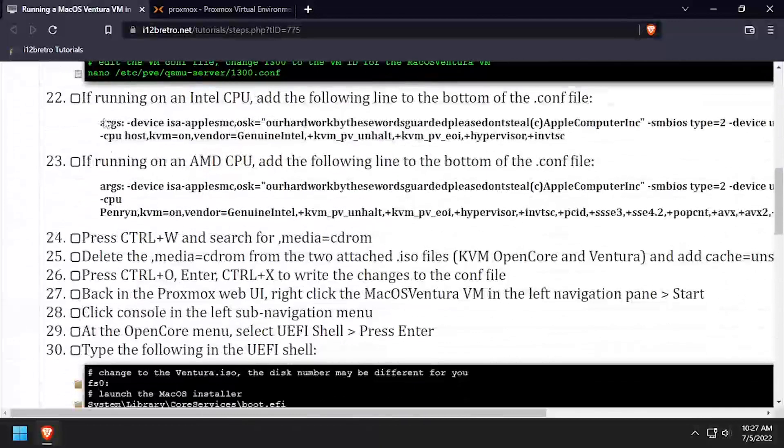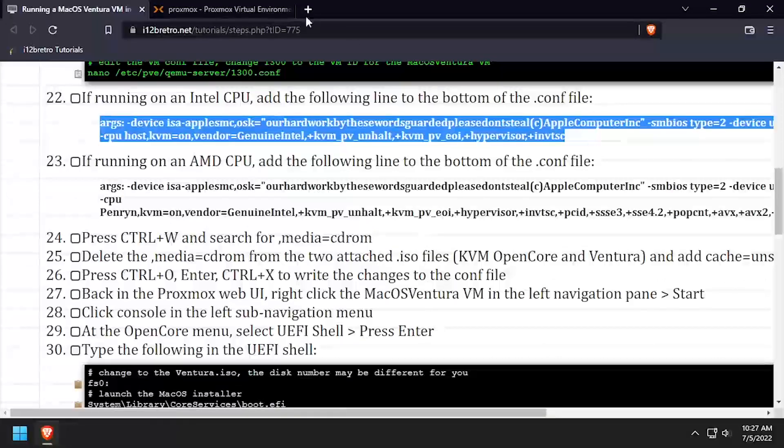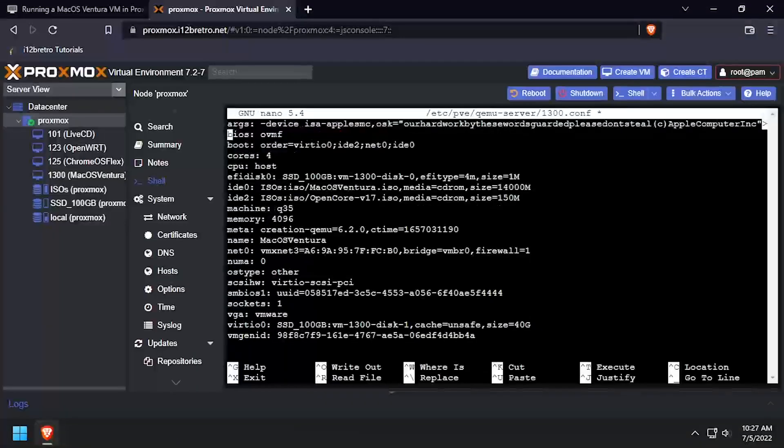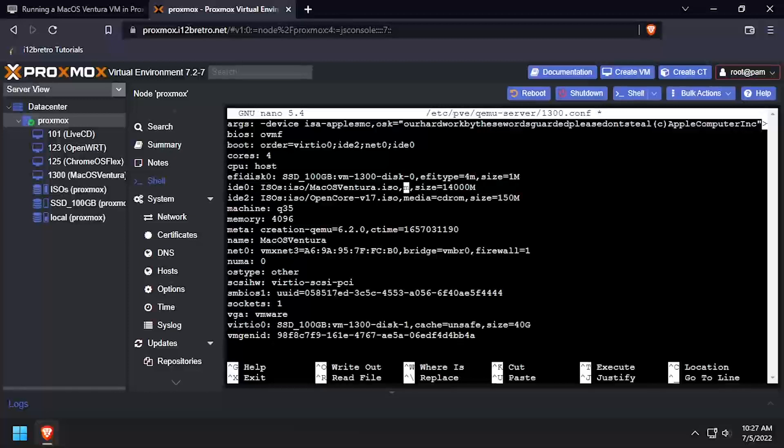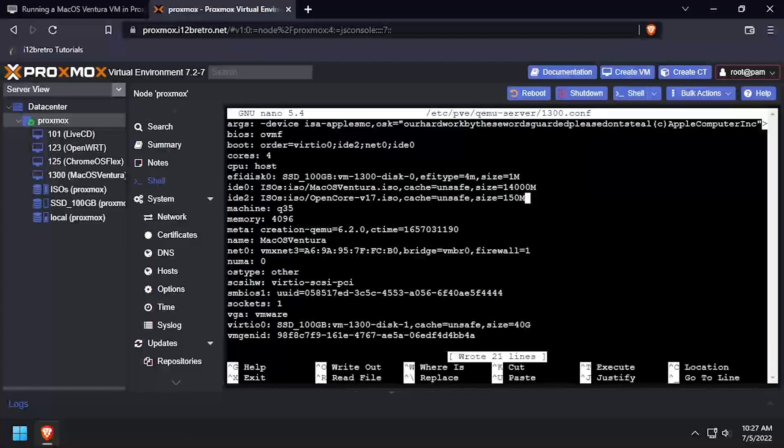Copy the arg string for the type of CPU the host is running and paste it at the top of the configuration file. Then arrow down to the two IDE devices and edit the Media equals CD-ROM, replacing it with Cache equals Unsafe. Save the changes to the file by pressing Ctrl plus O and then exit by pressing Ctrl plus X.